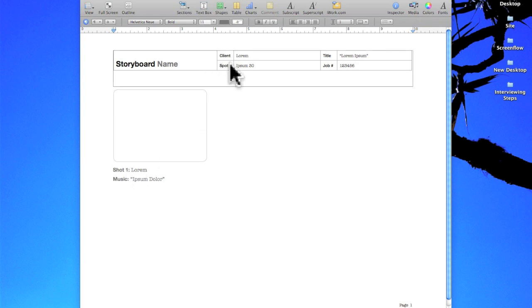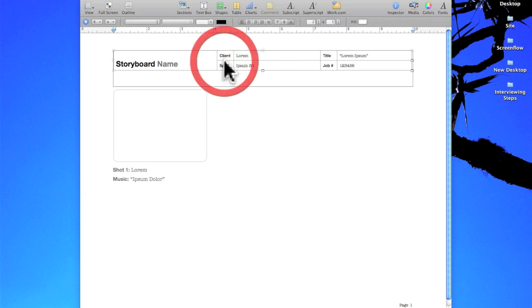Also this client spot is not going to be useful for me as a student so I can actually just click this entire frame and delete it.